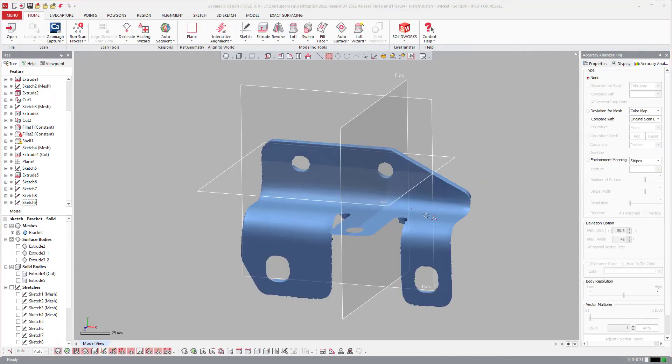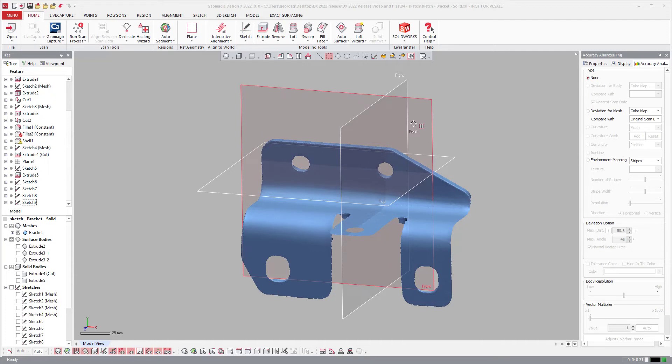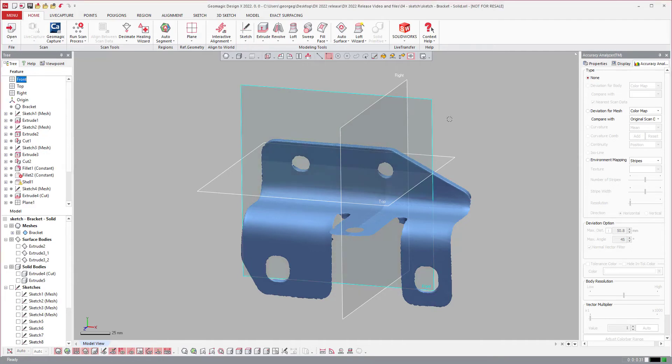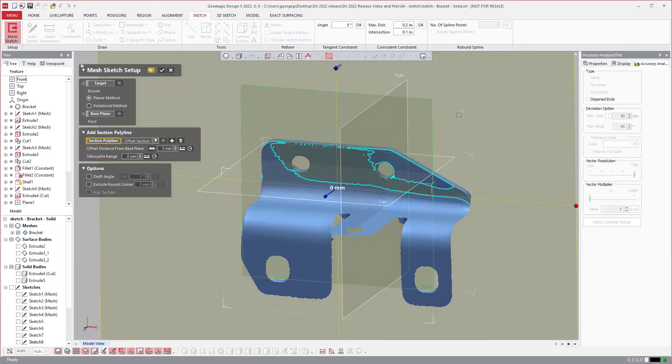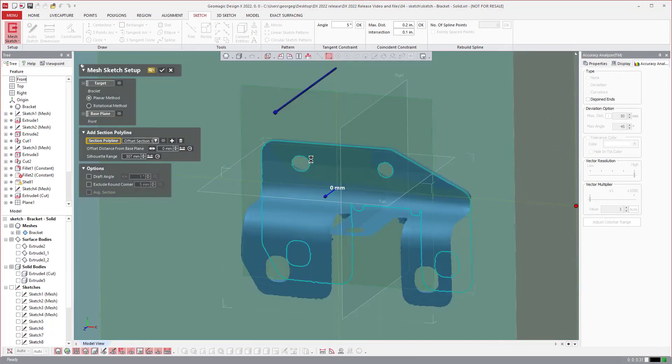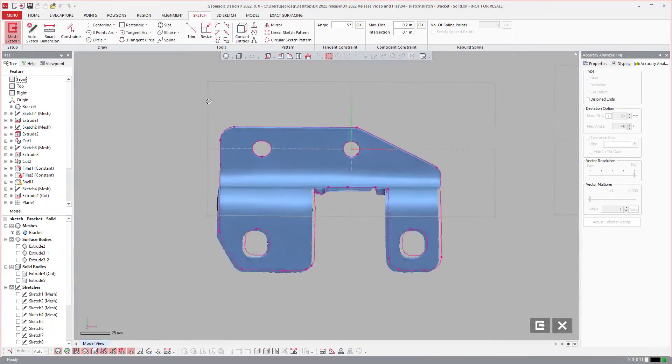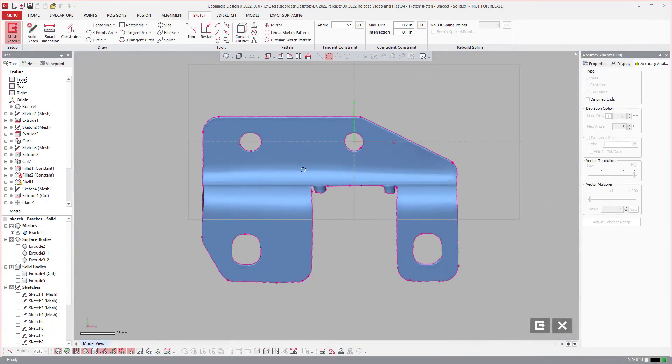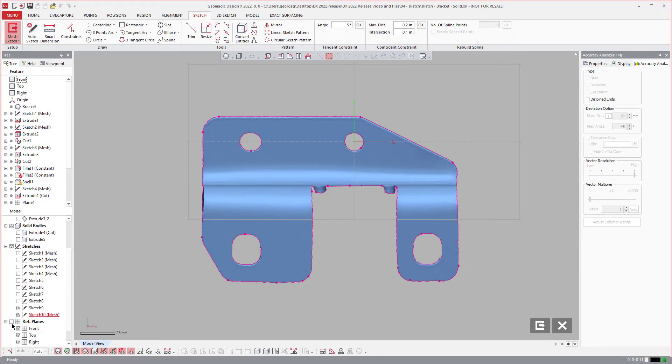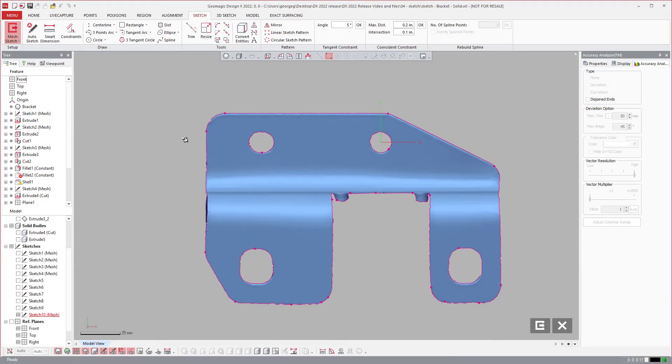Another huge time saver is the ability to fit to a polyline for our rectangle. To explain what I mean, I'll select this plane and create a silhouette of the entire part, then go into my sketch and turn off those other sketches.